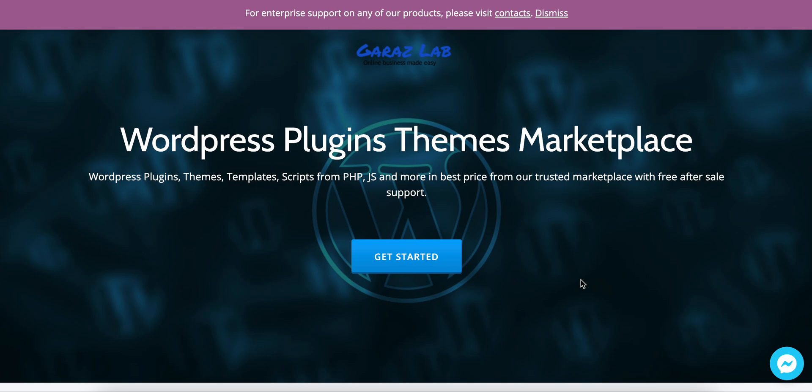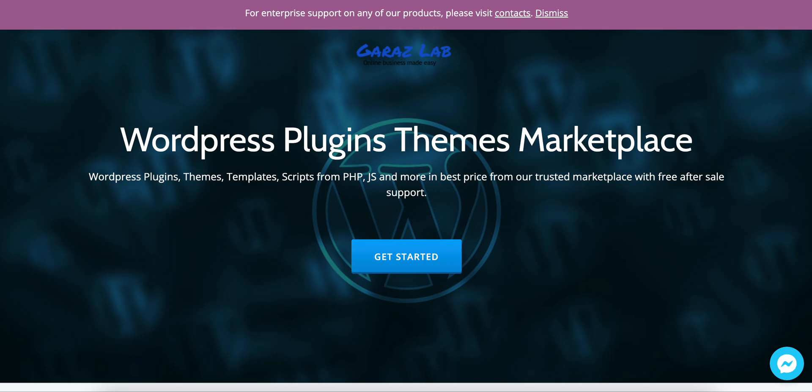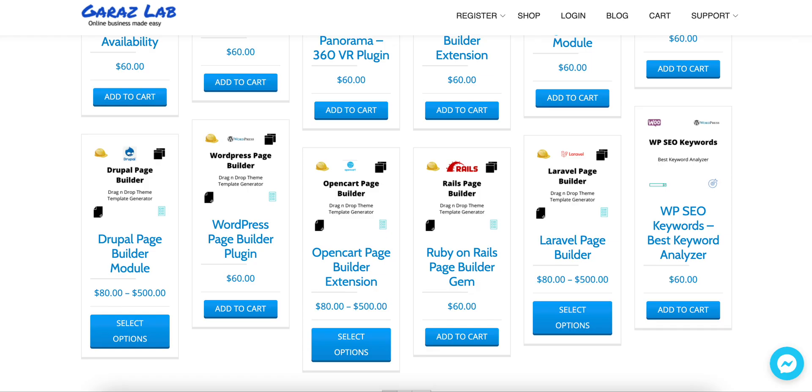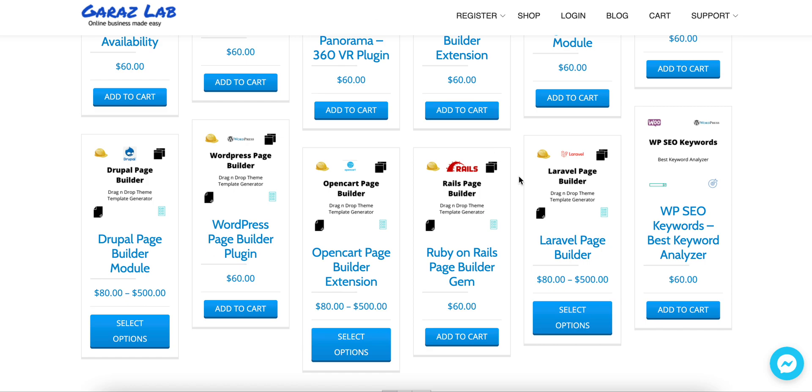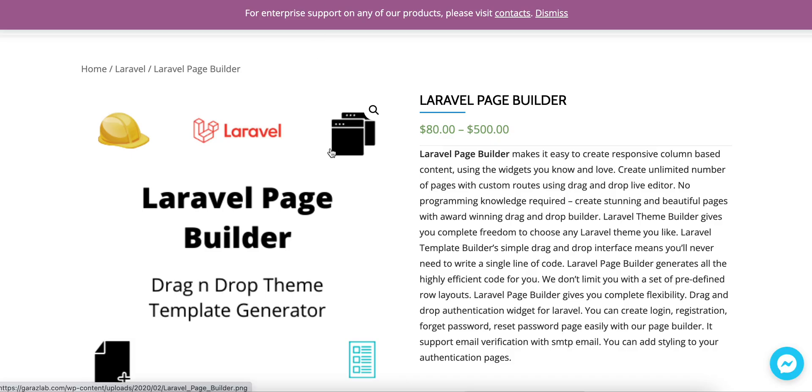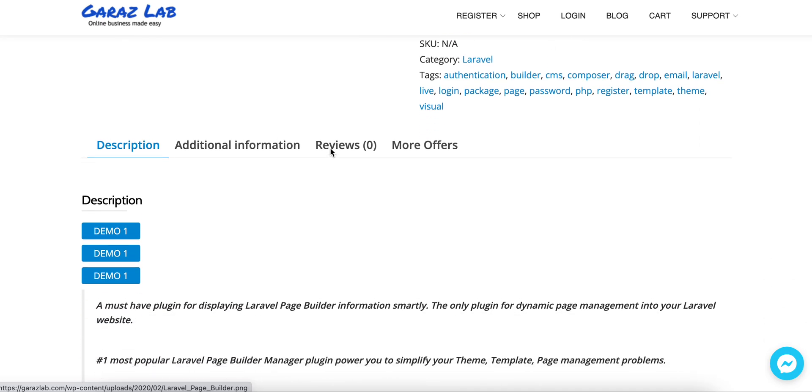Just visit our store, Garage Lab, and go to the shop page. You will see the Laravel page builder added. Just integrate or follow the installation process and you are ready to go. So let's jump on the Laravel page builder, get it from the shop page.